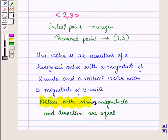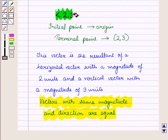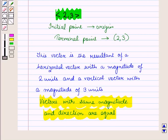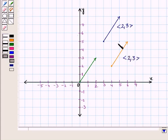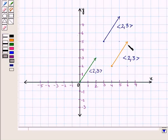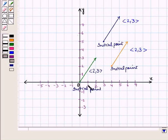Since vectors with the same magnitude and direction are equal, many vectors can be represented by the same ordered pair <2, 3>. The initial point can be any point in the plane. As you can see, all these vectors are represented by the ordered pair <2, 3> because they all have the same horizontal magnitude of 2 units and vertical magnitude of 3 units from their initial points.